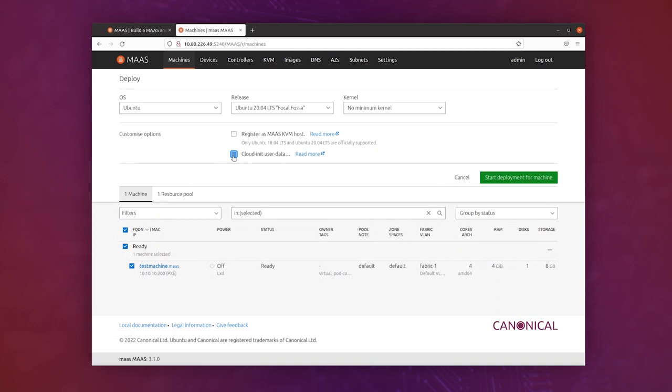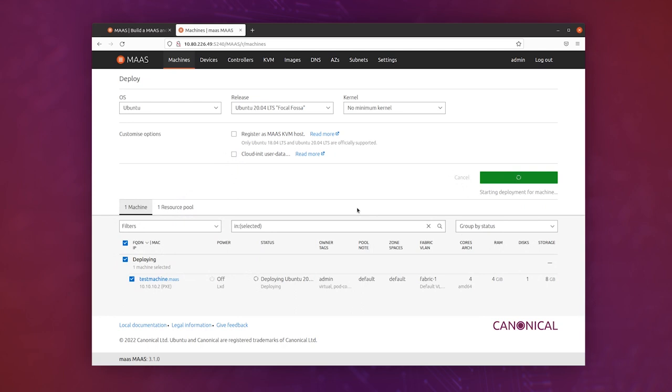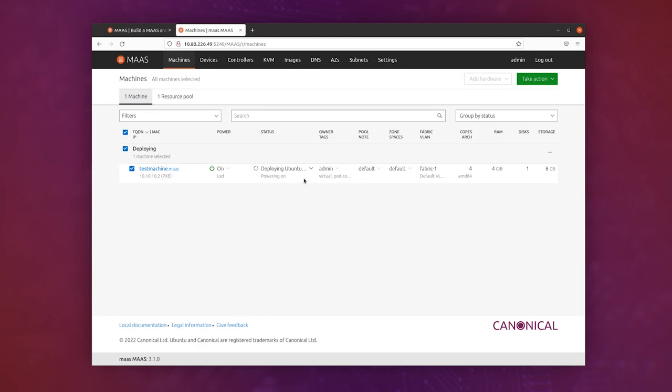And then you click start deployment for machine like this, and now it will power on the machine, and it will do a network boot. And this time around, it's actually going to install Ubuntu onto the machine.